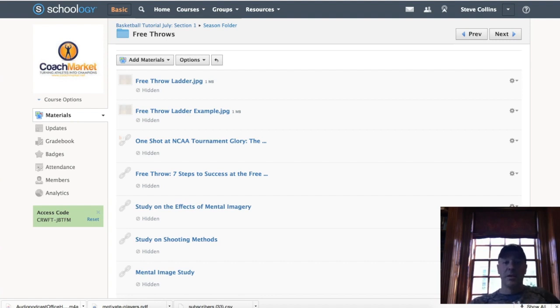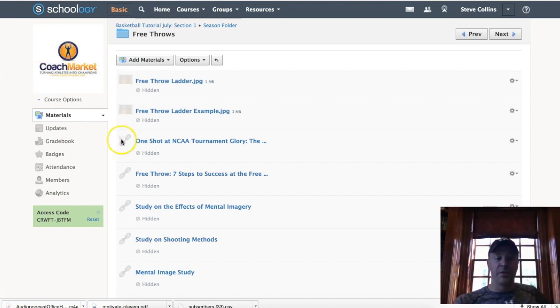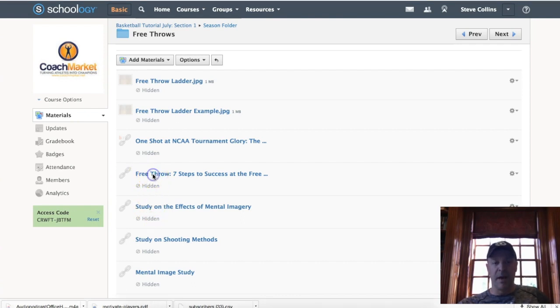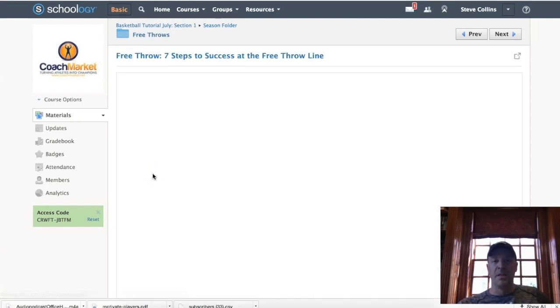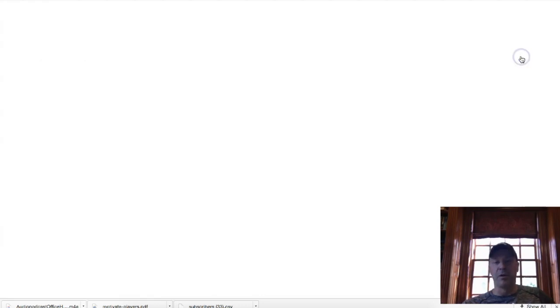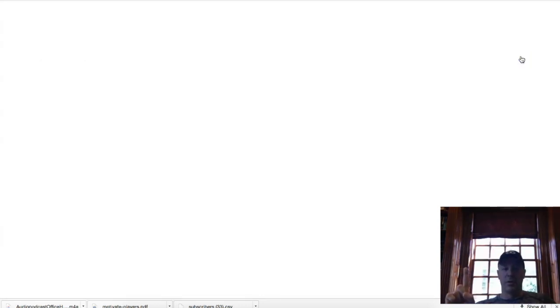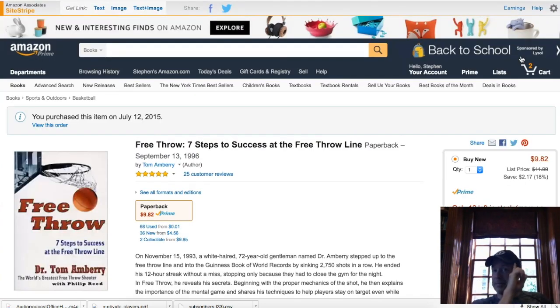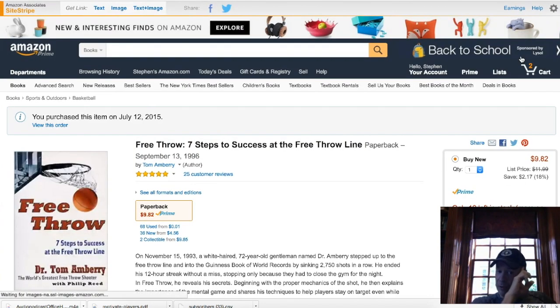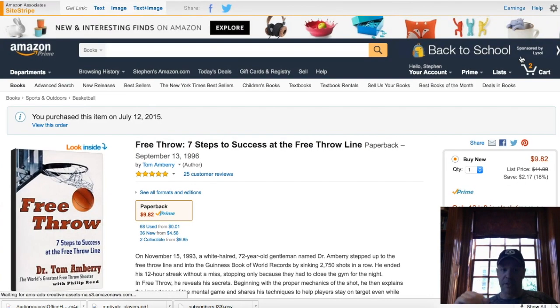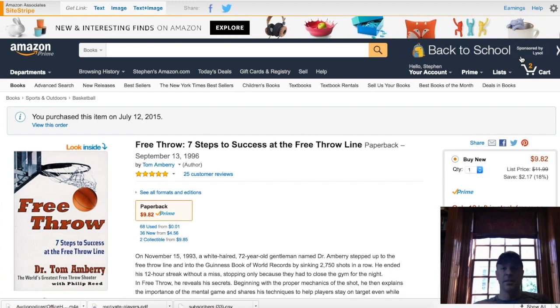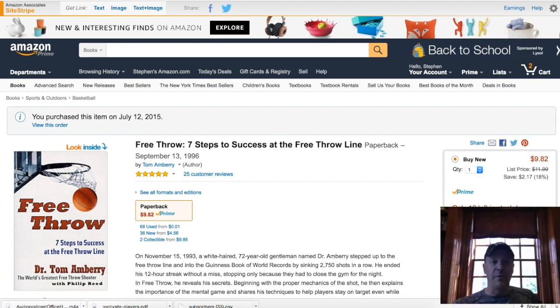Let me just show you what we got here. This one, in my opinion, is the best free throw book. If you need to buy one book for free throw shooting, this is the book I'd buy: Free Throw Shooting Seven Steps to Success. I think it's great.